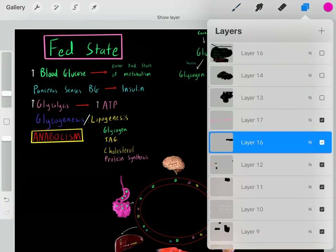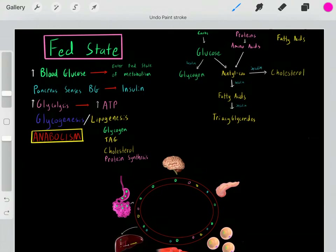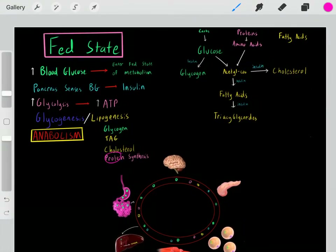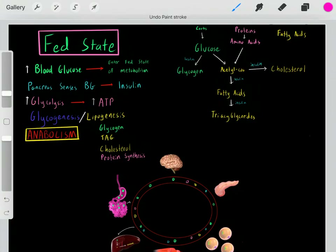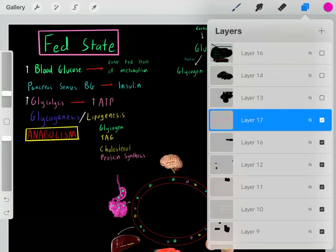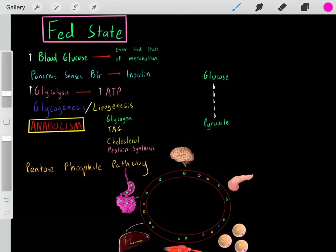During the fed state we also upregulate protein synthesis, though it's more complex than that — there are hormones that regulate protein synthesis and it depends on whether we need specific proteins. But overall, protein synthesis is upregulated during the fed state. There's another very important process you should associate with the fed state: the pentose phosphate pathway.